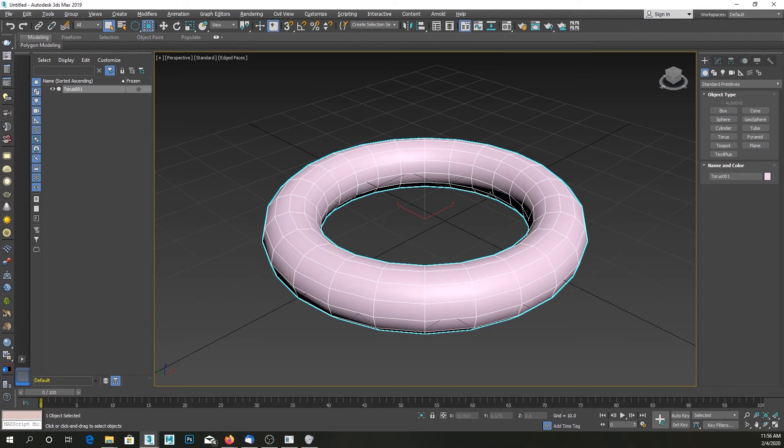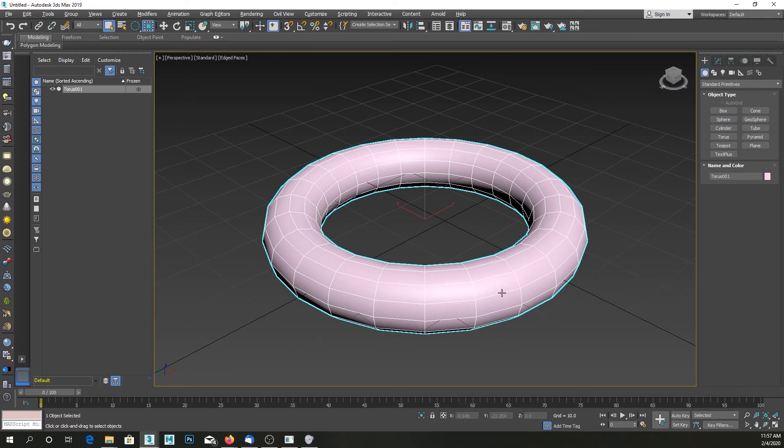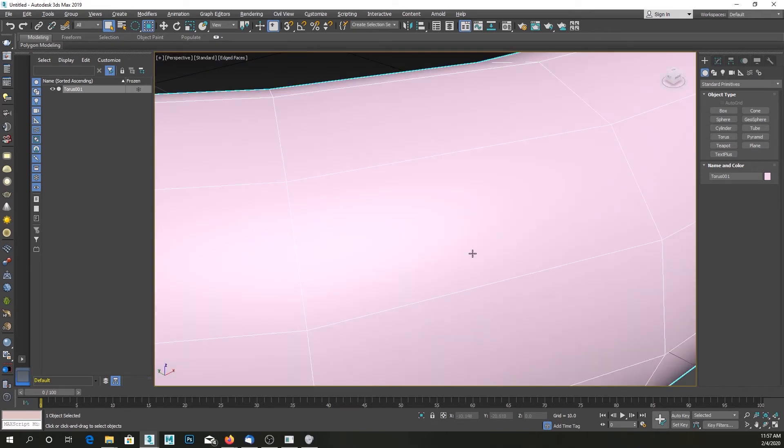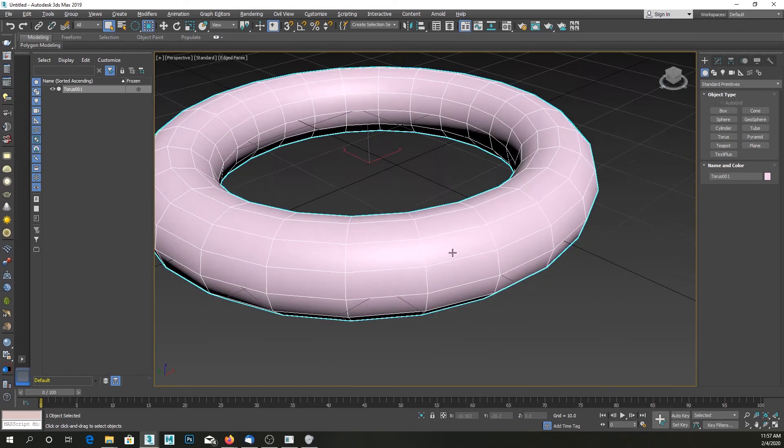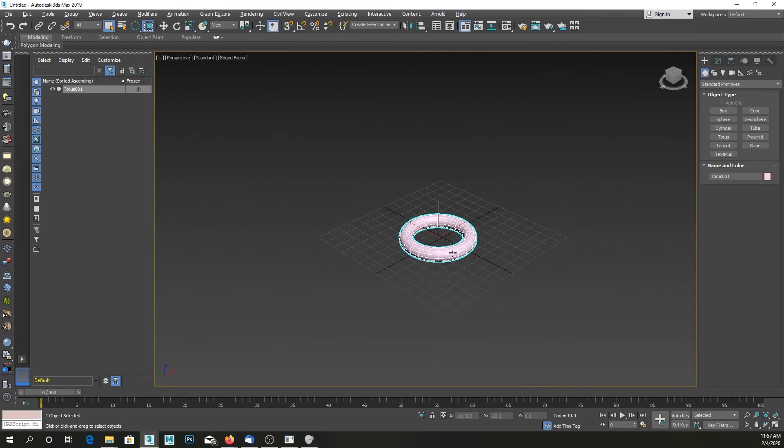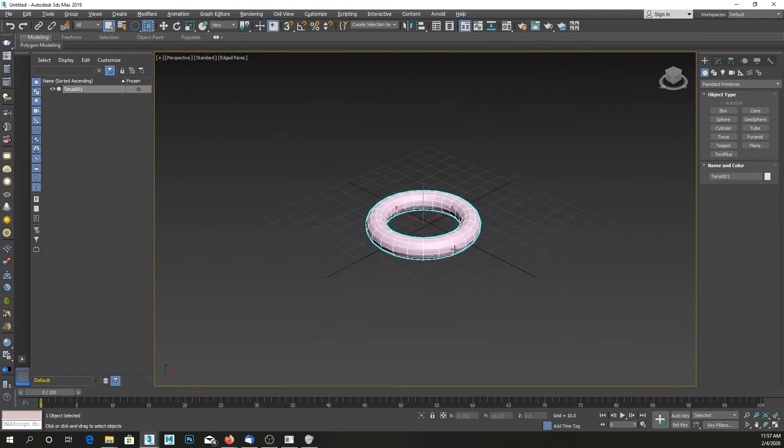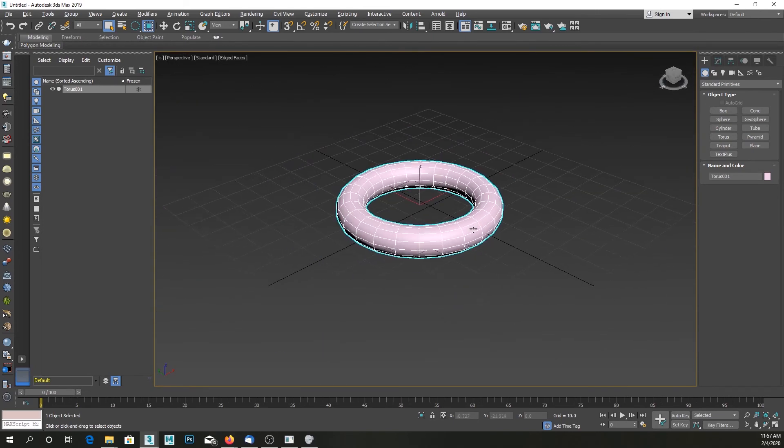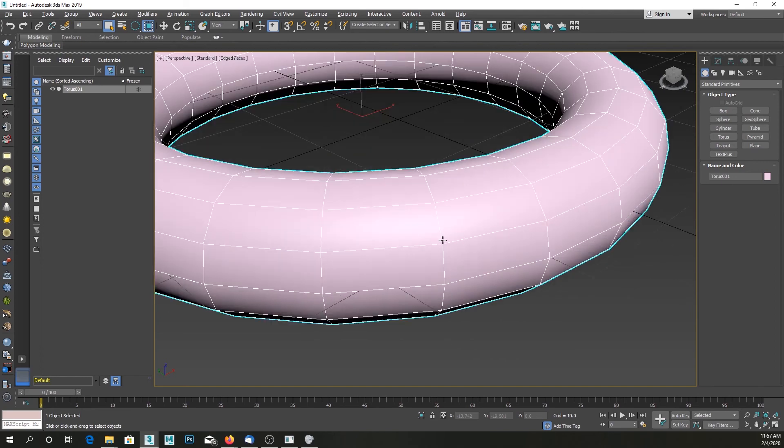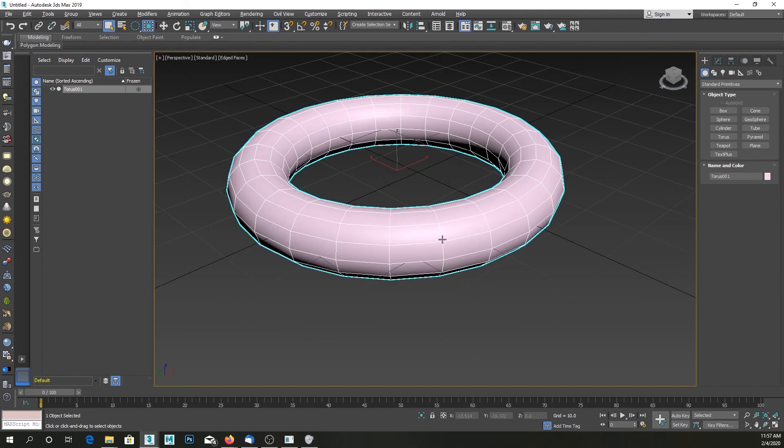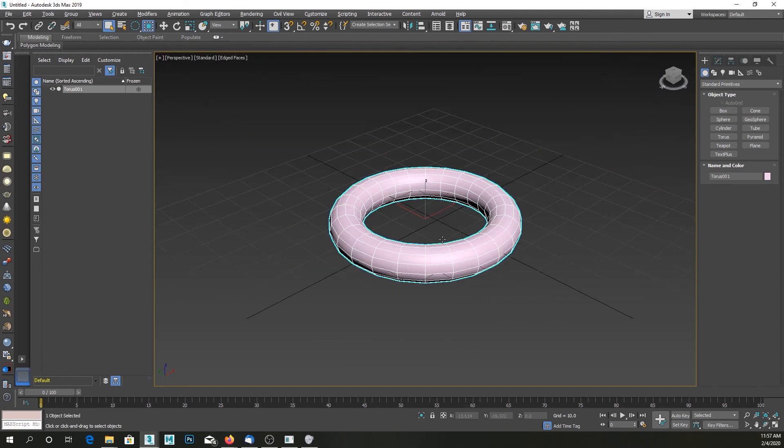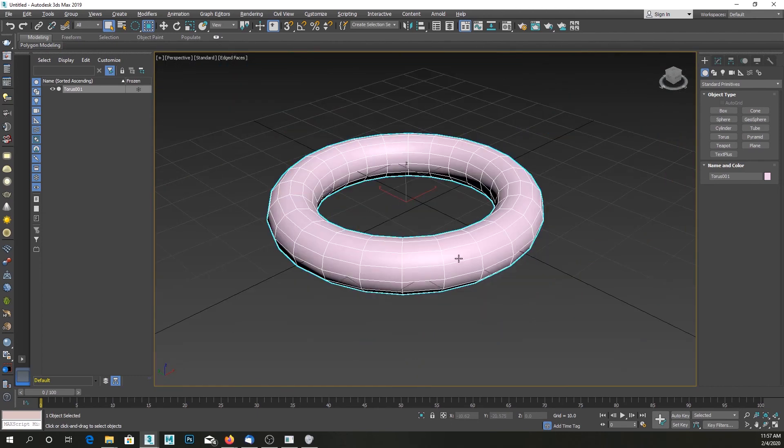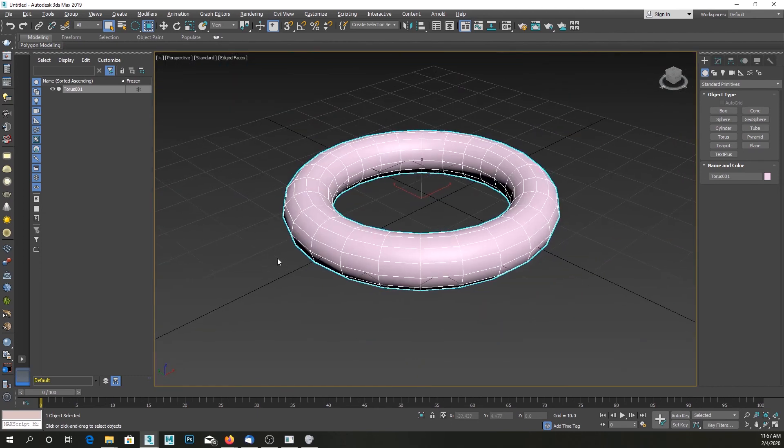This also fixes the problem where sometimes when you're working on your object at a very far zoom and rotating around it, the mouse wheel goes really slow when you scroll. To fix that too, just press the Z key on your keyboard. It refreshes that mouse wheel scrolling speed. Hopefully that helped you.